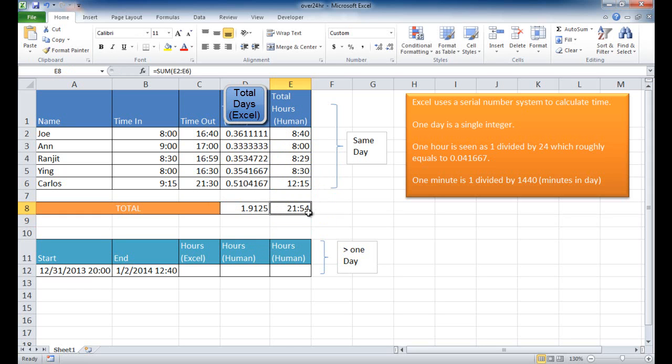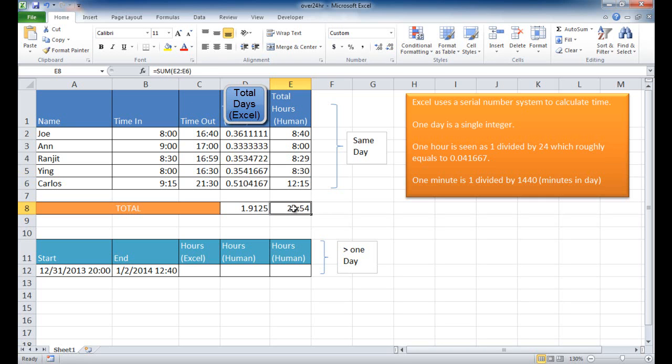You'll notice that Excel has now seen it as 21:54, but you look at that and you go, 21:54, that doesn't seem right, because 12 plus 8 is already 20, 20 hours and 45 minutes. How could it be 21:54? Well, basically what Excel is doing is it is chopping it off. It's only seeing anything past the minutes.